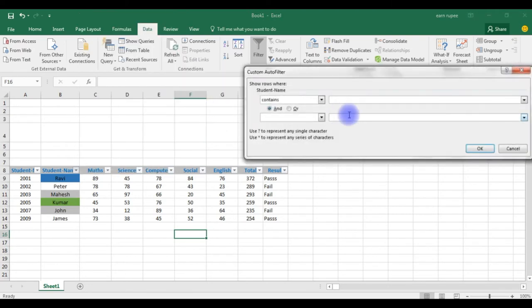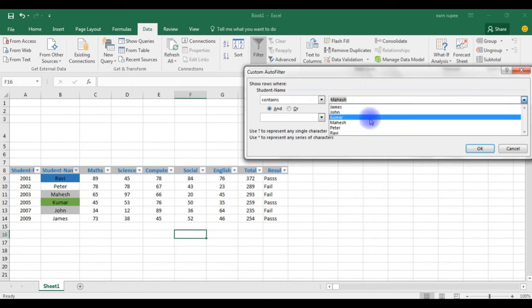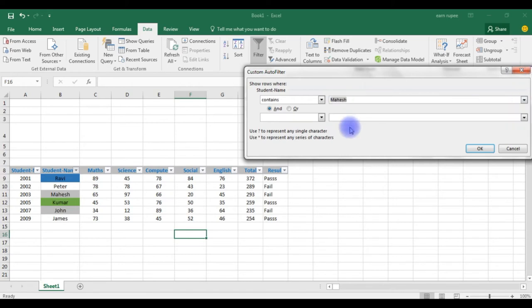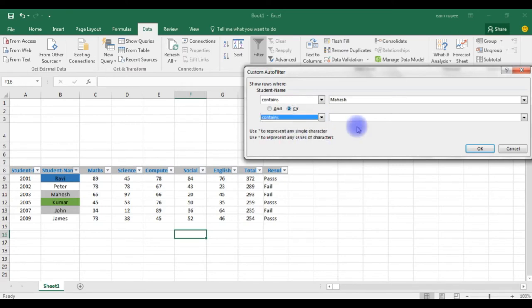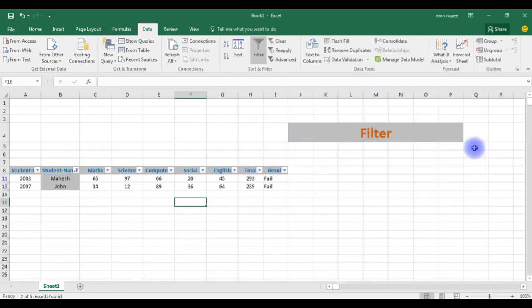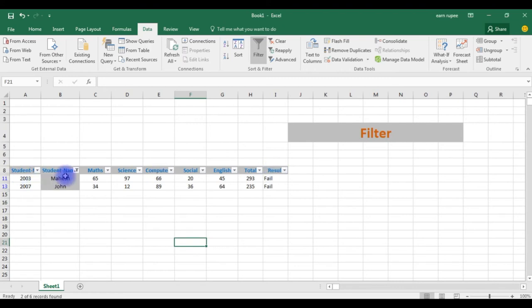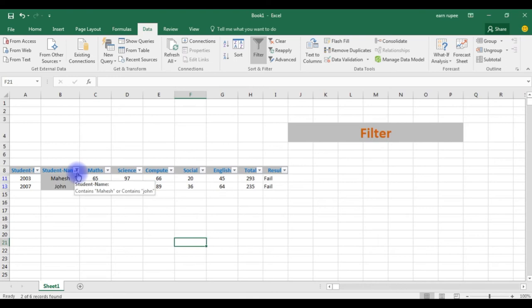If you have thousands of records, you can choose here also. Mahesh or choose contents, and I want John, OK. See here, if you notice the header name student name, the student name is filtered. The column filter icon has changed. See here the student number is different and student name is different.